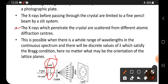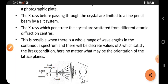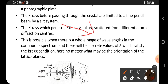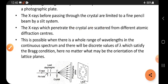The x-rays which penetrate the crystals are scattered from different atomic diffraction centers. The crystal contains many atoms, and each atom acts as one diffraction center. When x-rays fall on an atom, they start diffracting — that is why atoms are called diffraction centers.